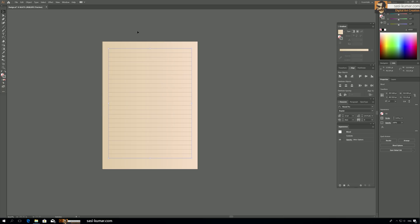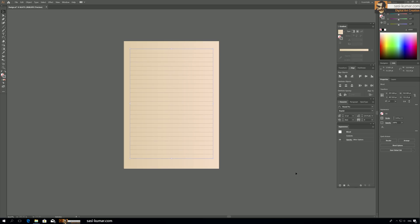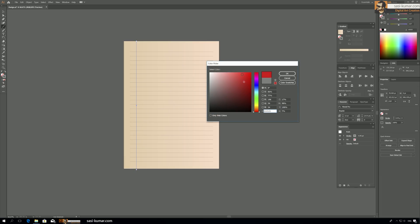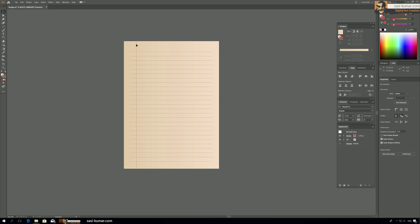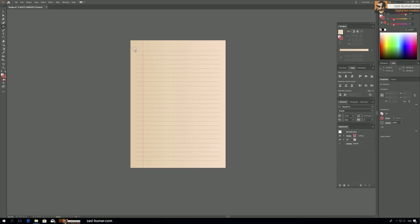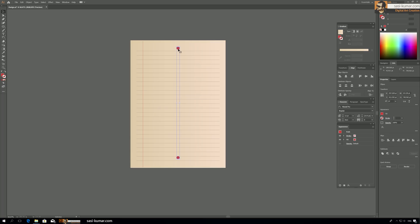That looks okay. Now let's draw a separate line to divide the paper and change its color. Center this one as well and bring it into position. Select both elements, drag and drop to align them.